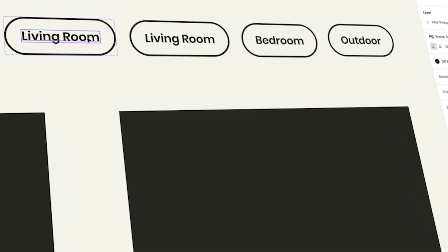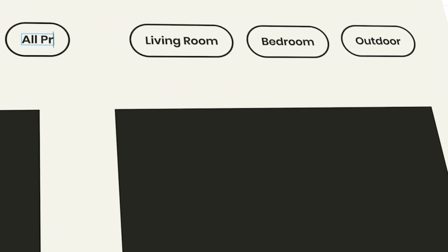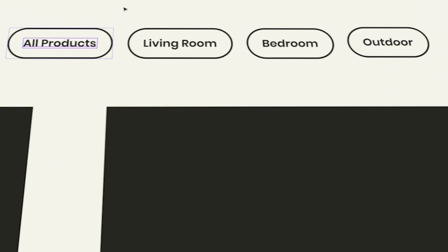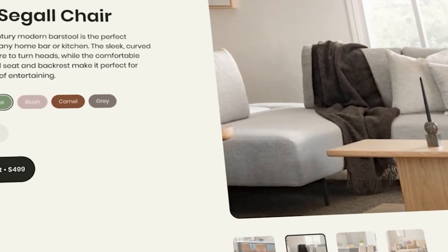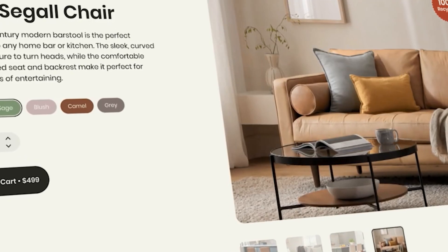We'll create components and master auto layout for pixel-perfect responsive designs. We'll prototype interactions to bring the site to life and make sure it functions beautifully.